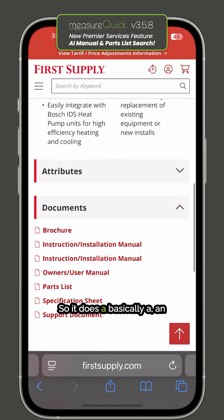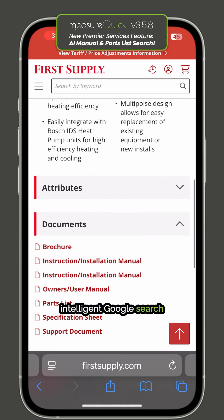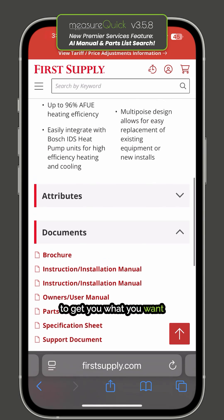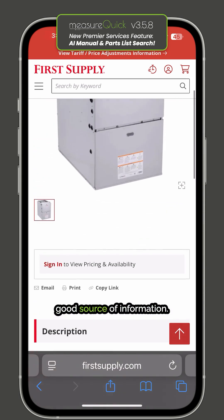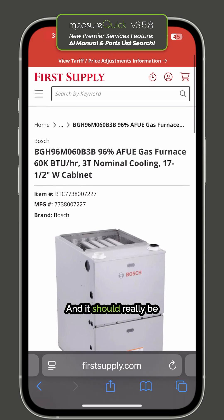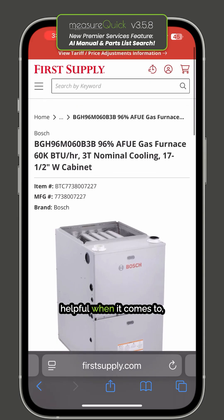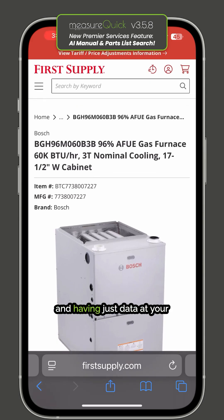It does basically an intelligent Google search to get you what you want and get you to a good source of information. It should really be helpful when it comes to troubleshooting furnaces and having the data at your fingertips that you might need.